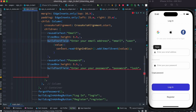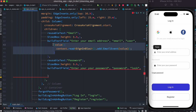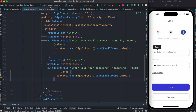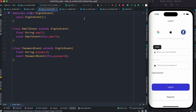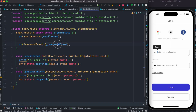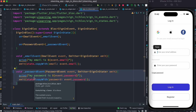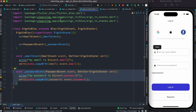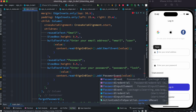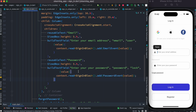Now the error should be gone. We can copy this and do it one more time for the password event. This is our PasswordEvent and the event handler is registered here. So inside the SignIn class, instead of EmailEvent we do PasswordEvent — everything else stays the same.